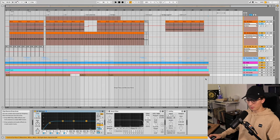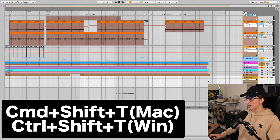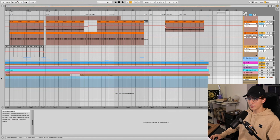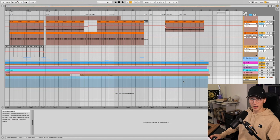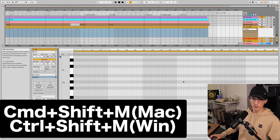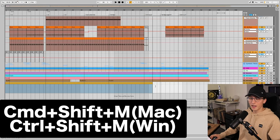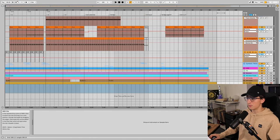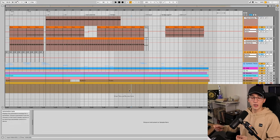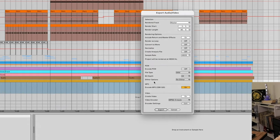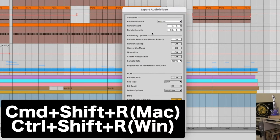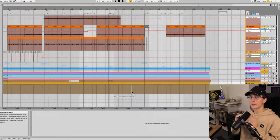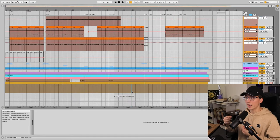What you can do instead is you open up a blank MIDI track using Command Shift T, and then drag the selection that you want, create a MIDI clip using Command Shift M. Now that I have this clip, I can just drag it to however long I want the song to be. Whenever I go to export, I just click this clip, Command Shift R, and I'm already good to go with the selection that I want.